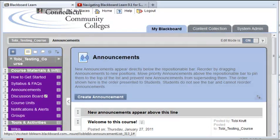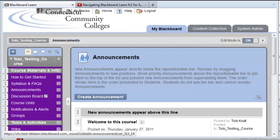Hi, this short video will walk faculty through the process of embedding a link to a website or, as in this example, a navigational video on YouTube into the text box in an announcement, item, or blank page in Blackboard Learn. It's very easy to do.